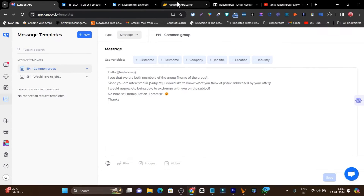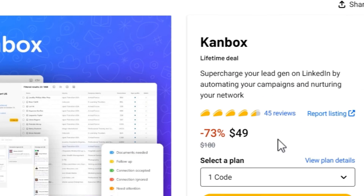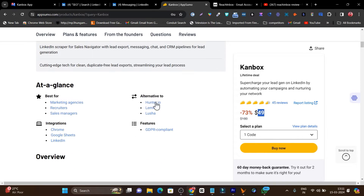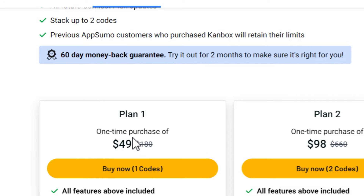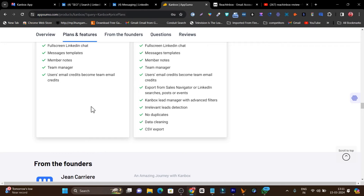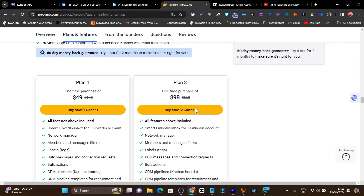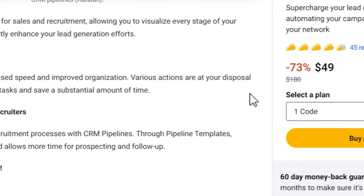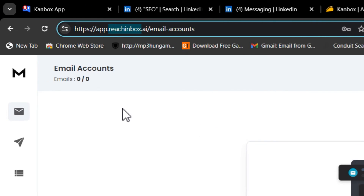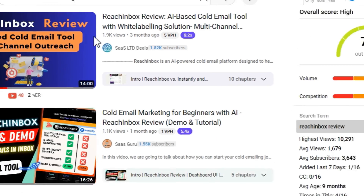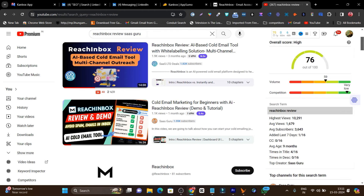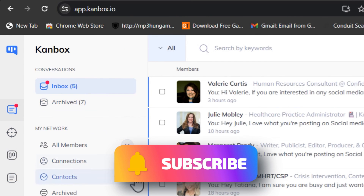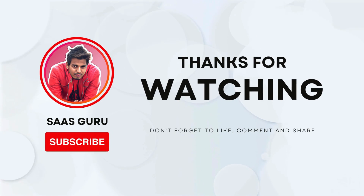So that's Canbox, available on AppSumo as a lifetime deal starting from just $49. The lifetime deal link is in the video description. There are currently two plans — Plan 1 starts at $49, and Tier 2 gives you some extra features on top. Also check out Reach Inbox, another great cold email outreach tool also on AppSumo — search 'Reach Inbox review Sashguru' on YouTube. I hope you enjoyed this video — hit the like button, subscribe to stay updated with cool SaaS reviews and comparisons. Bye bye, take care, and I'll see you in the next one!